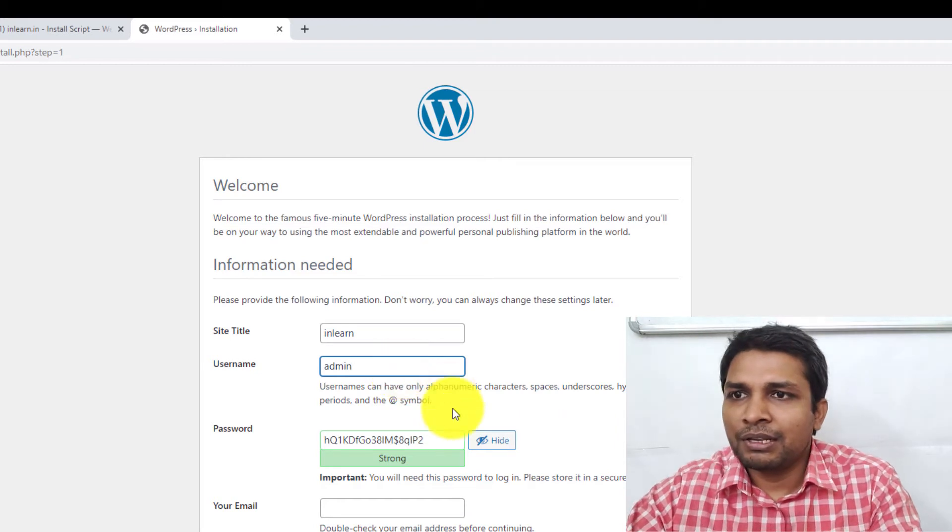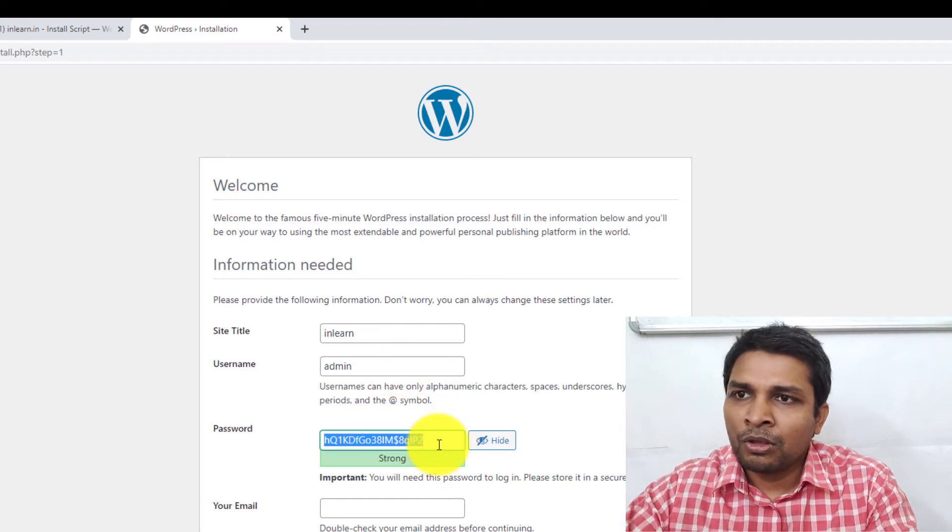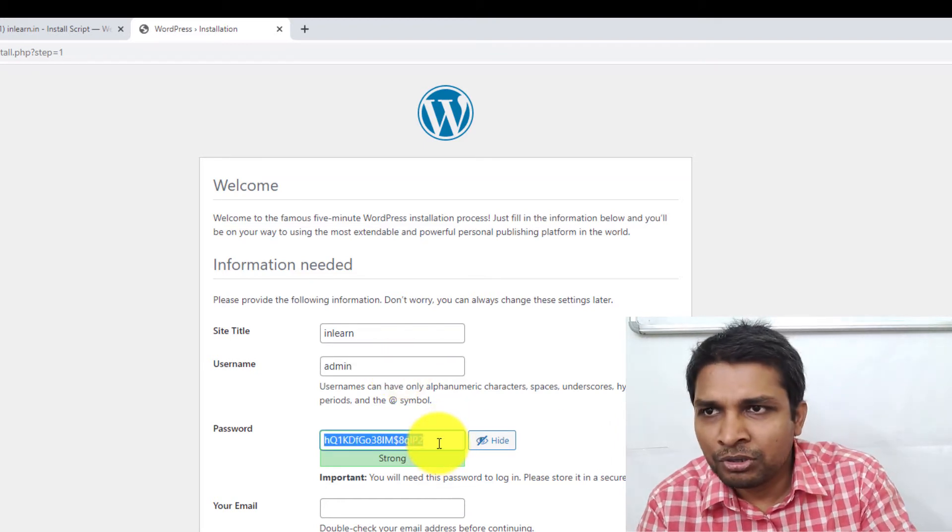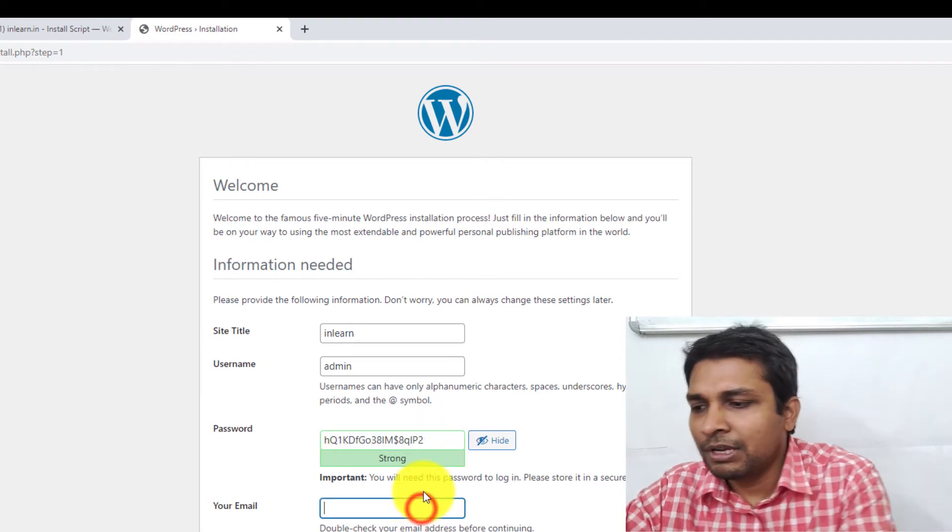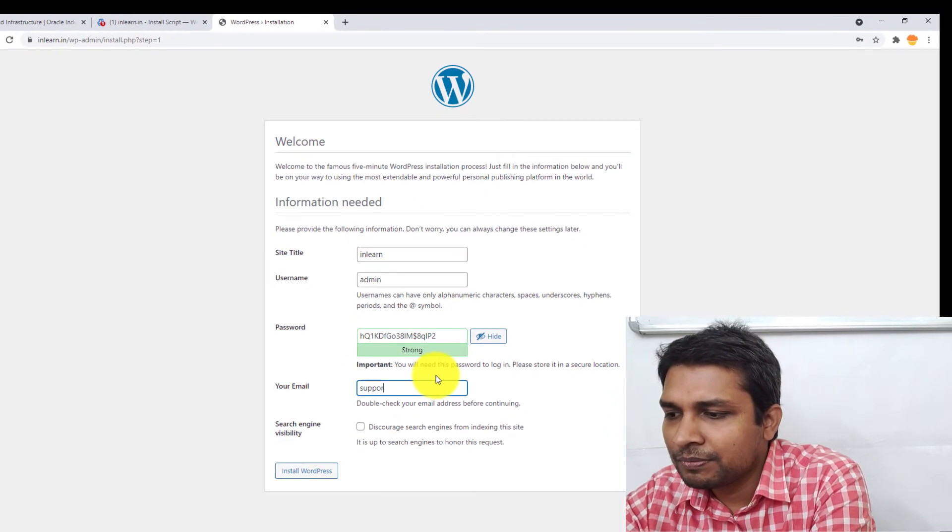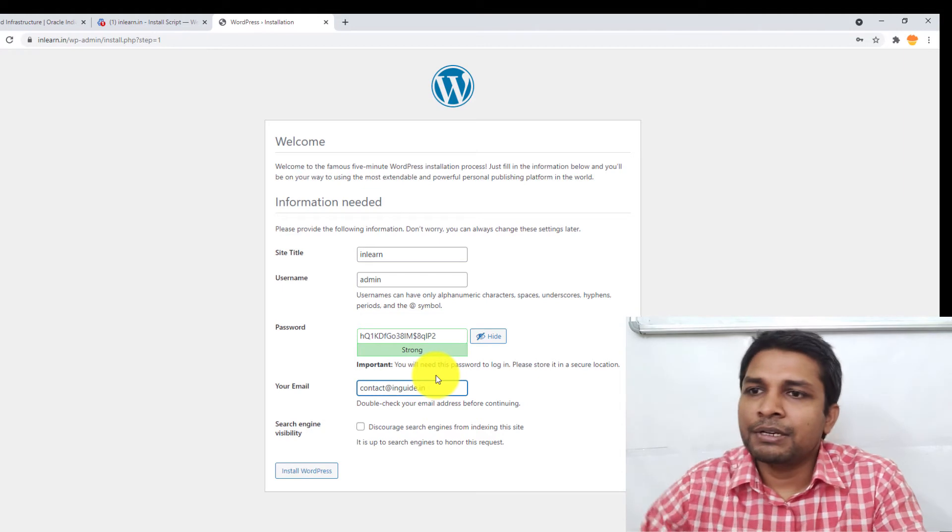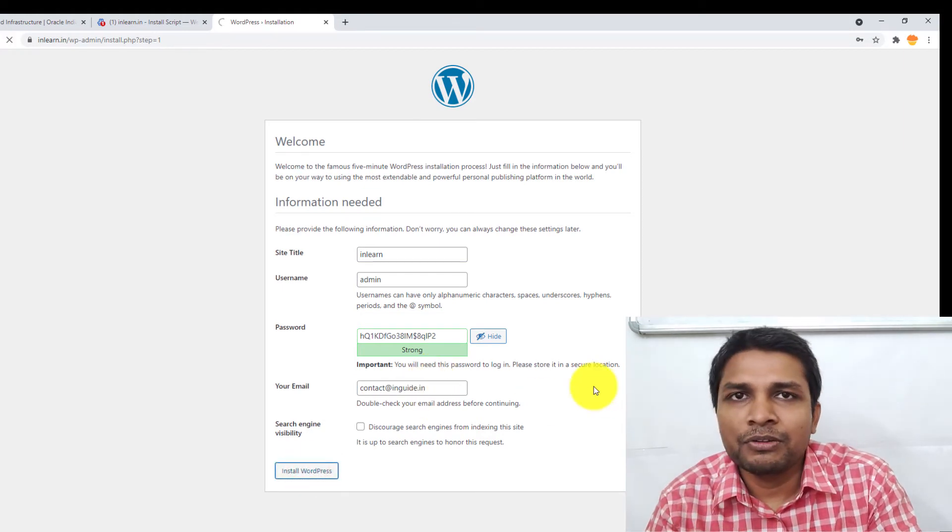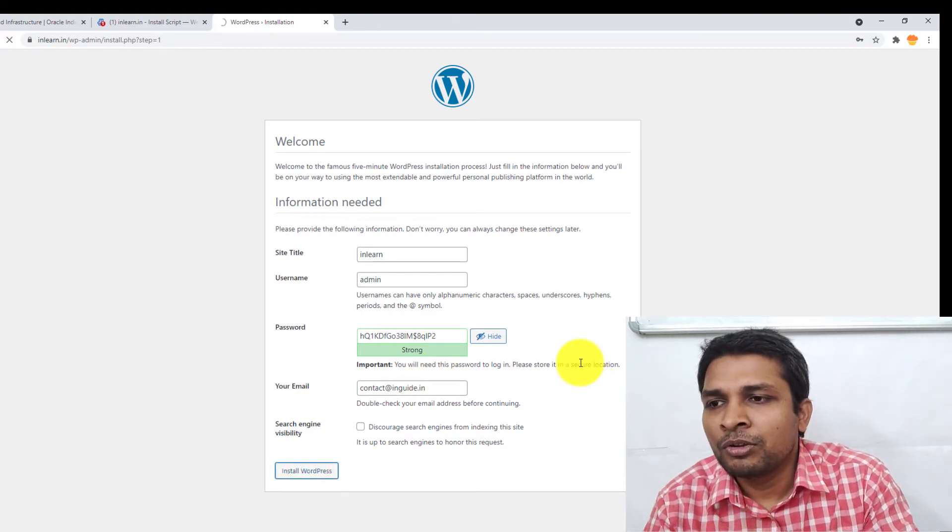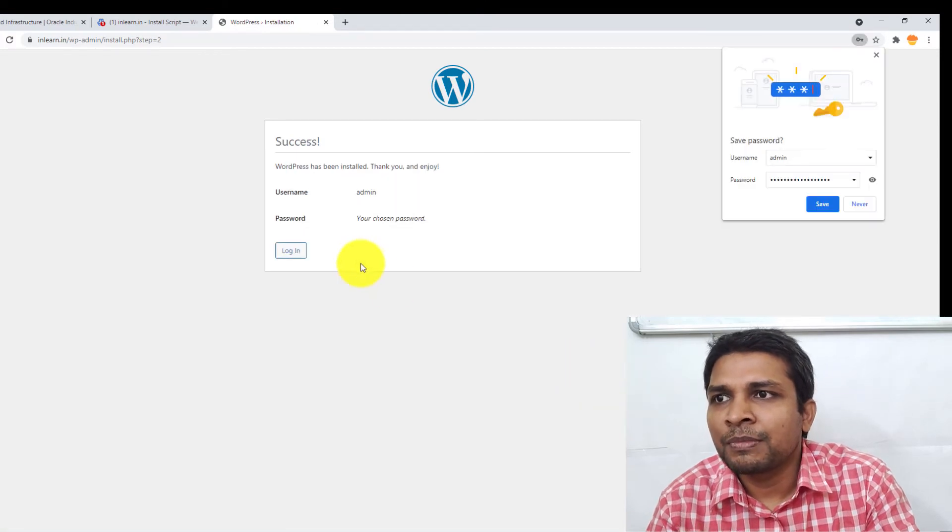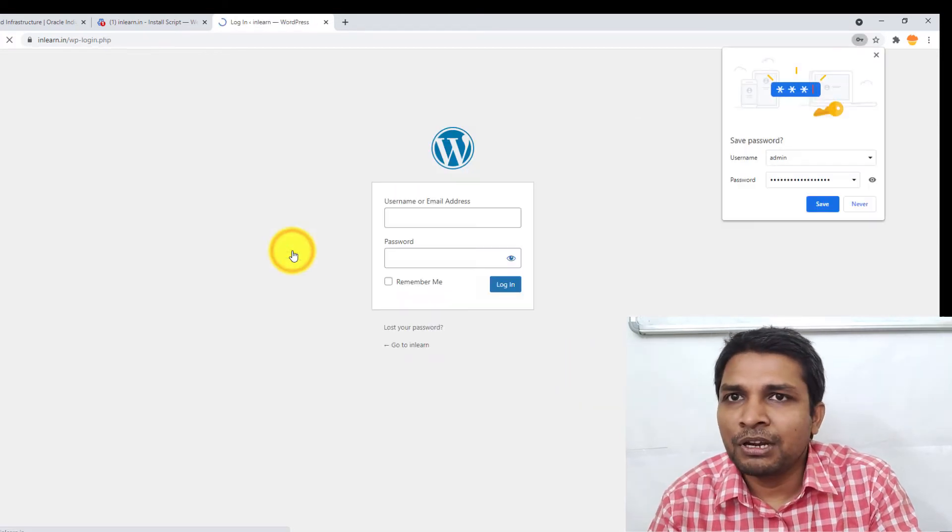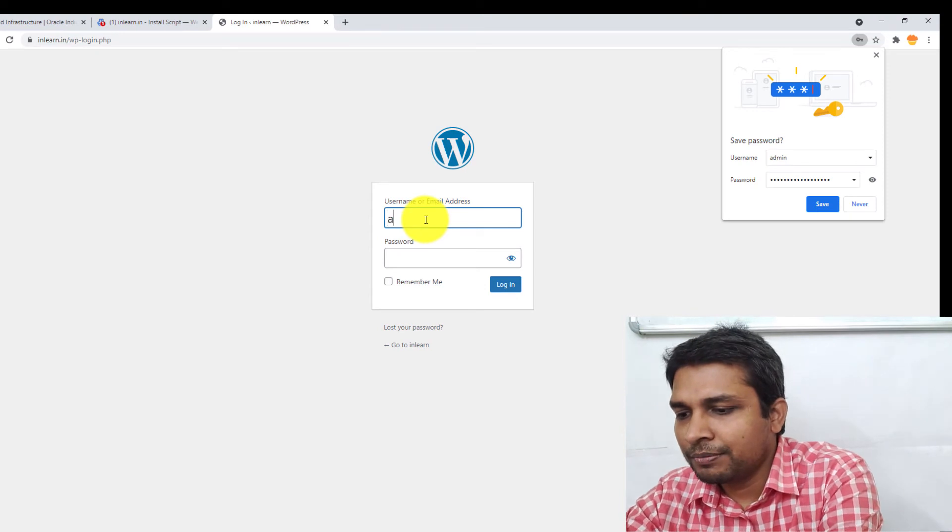Copy it or you can type your own password. After that, your email. All right, after that, click on Install WordPress and the WordPress installation will complete. All right, so it's complete. Now login.